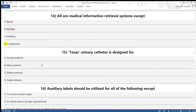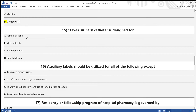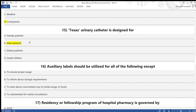Question 15: The Texas urinary catheter is designed for — A) female patient, B) male patient, C) elderly patient, D) small children. The answer is option B — male patient.